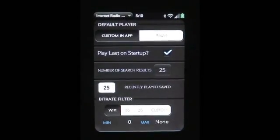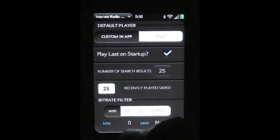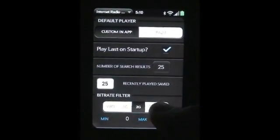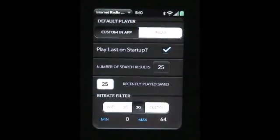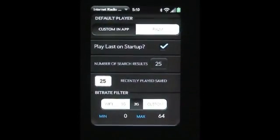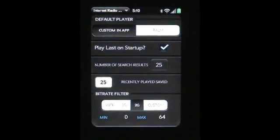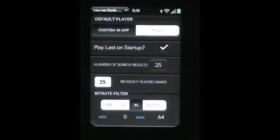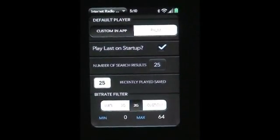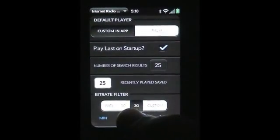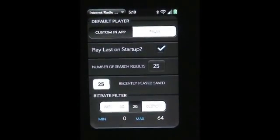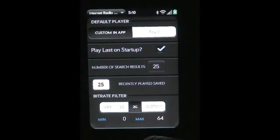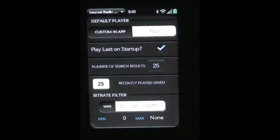Down here is a very interesting feature called a bitrate filter. It has a couple of options: Wi-Fi, 3G, 2G, and custom. This will filter all search results based on your connection. So if you only have a 2G connection, you only want to see stations that are less than 64 kilobits per second, so they load faster and actually play. If you had a 2G connection and were trying to listen to a 128 kilobit per second radio station, it'll probably just sit there and buffer for hours and you won't ever be able to listen to it. So since I'm on Wi-Fi, I'm going to select that.